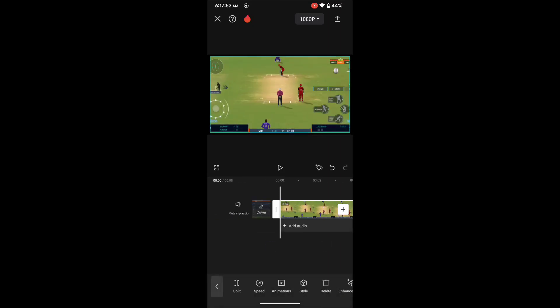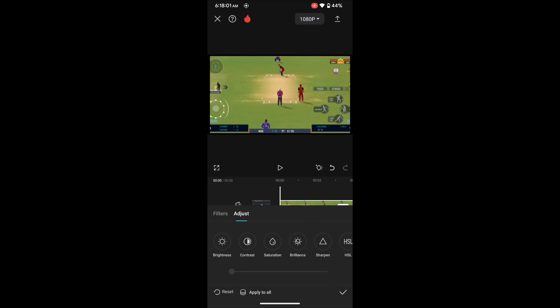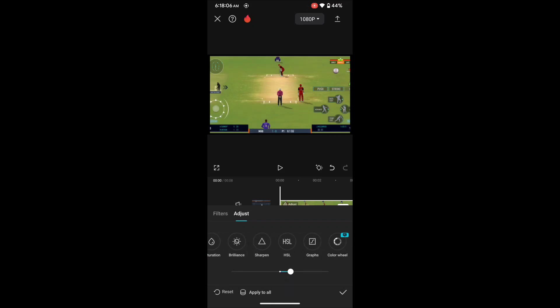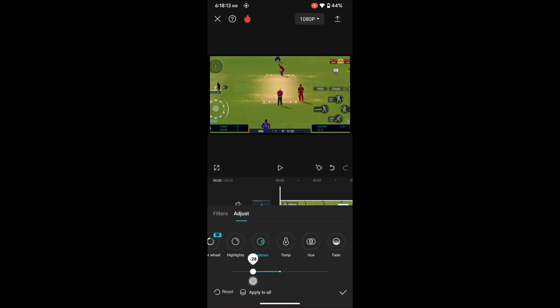Okay, so first we need to do color grading. Select the clip, then go to Adjustment, then increase the contrast, sharpen, and decrease the shadow.